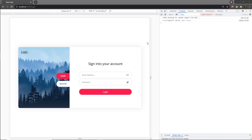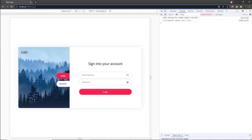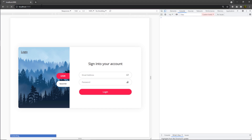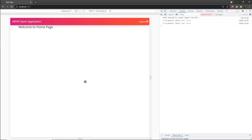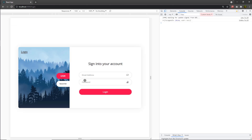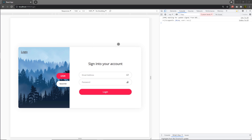In the previous lecture we learned how to restrict the home route so only authorized users can access it. If you try to access the home route, you get redirected to the login page. After entering credentials and clicking login, you redirect to the home page. But if you reload the browser, you get redirected to login again because the Redux store resets its initial value — that's why we need to re-login on every reload.